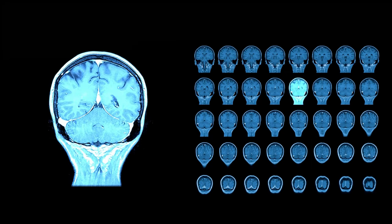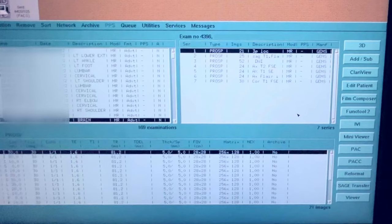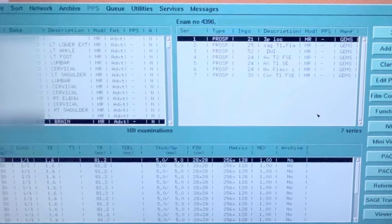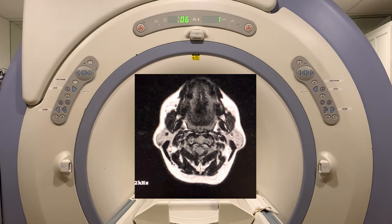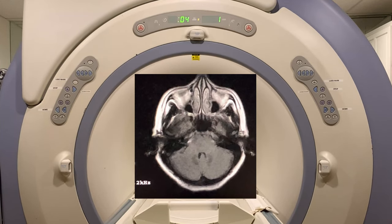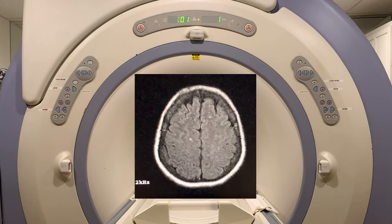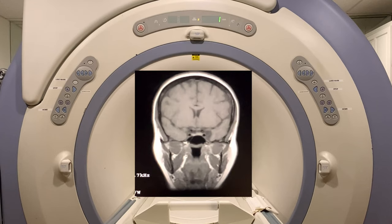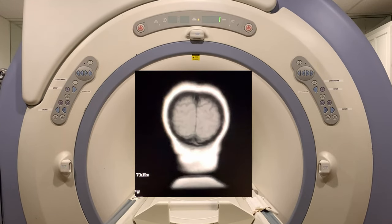Thank you for joining us for another video in our MRI scan sound series. In this video we break down the brain MRI scan protocol to examine the purpose of each pulse sequence. Each pulse series includes a sample of the MRI scan sound accompanied with a brief description and the images produced by each MRI scan sequence. This routine brain MRI scan was performed on a GE Cigna 1.5T MRI scanner.